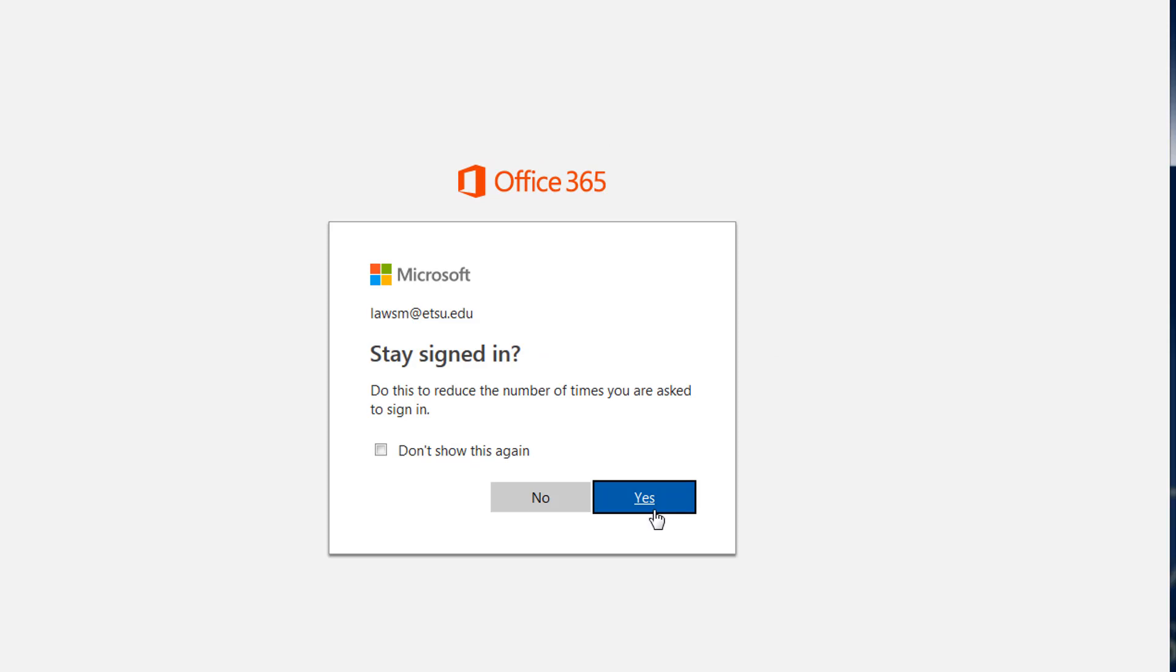You can choose whether or not to stay signed in. If you're on a public computer be sure to click no. Otherwise you can click yes.